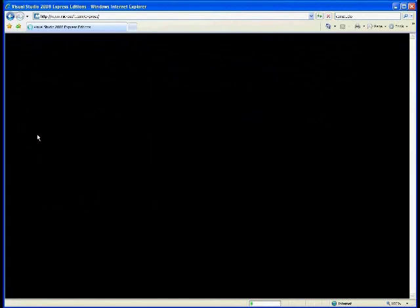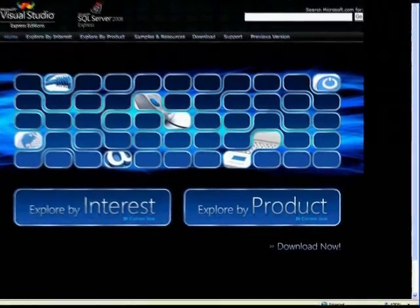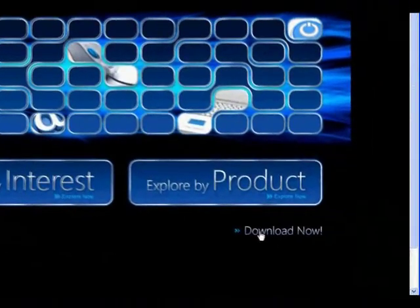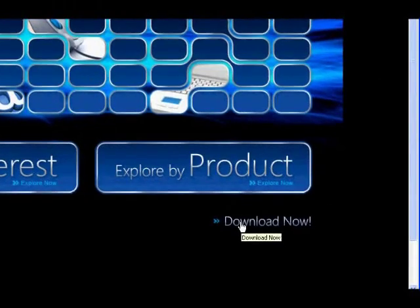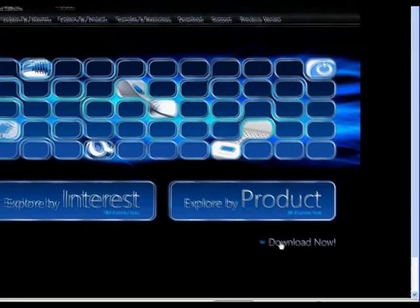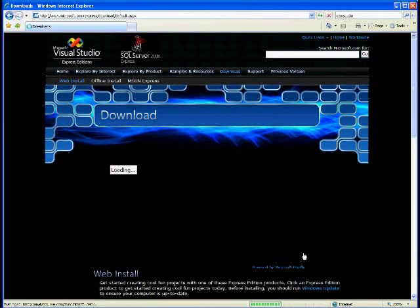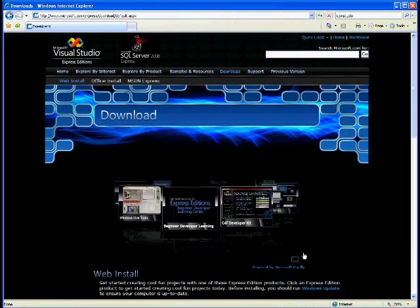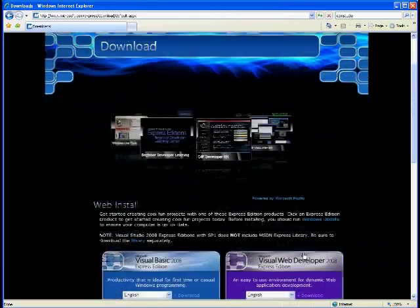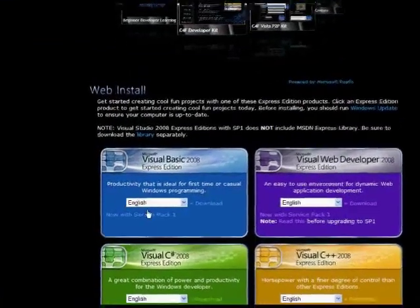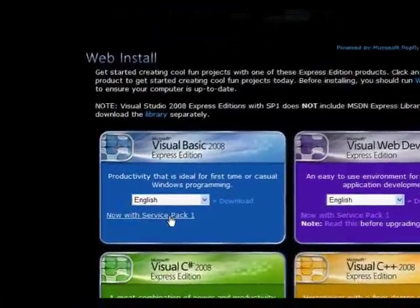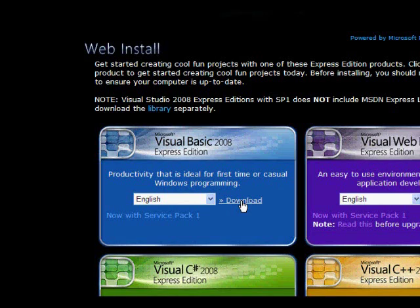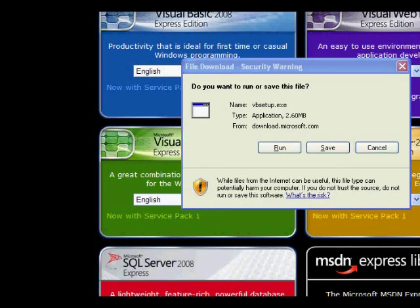Click download now. When the next page comes up, scroll down a little bit and find Visual Basic 2008 and download that. Once it's downloaded, go ahead and run the application and do the installation.